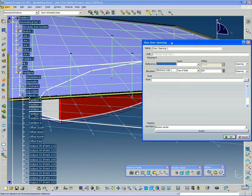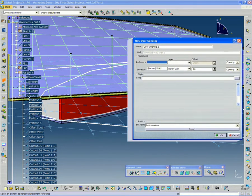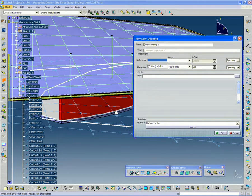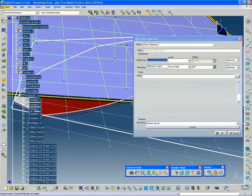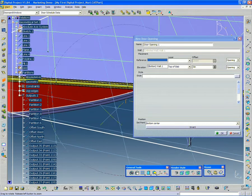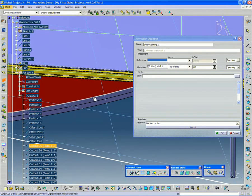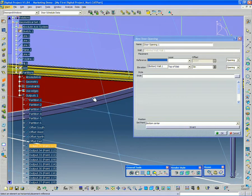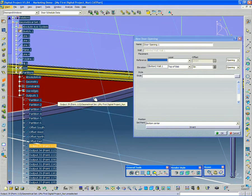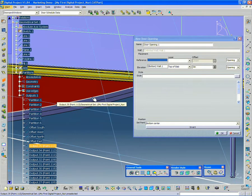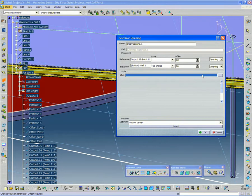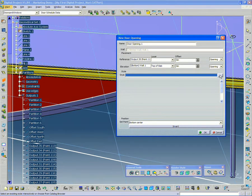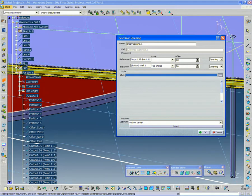And the first thing it's going to ask me for is a reference point. So in this sketch for the partitions, I placed some reference points and outputted them. So you can see, just select that. And then just like the other elements before, doors also have catalogs. So I click the catalog tool.